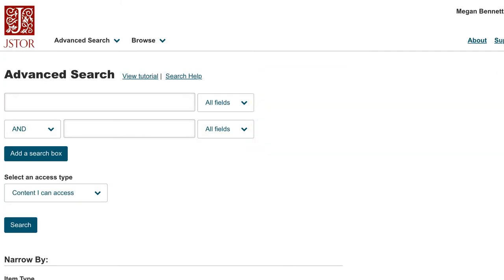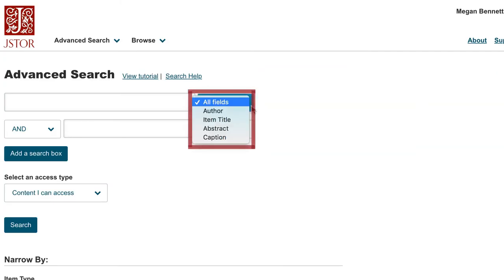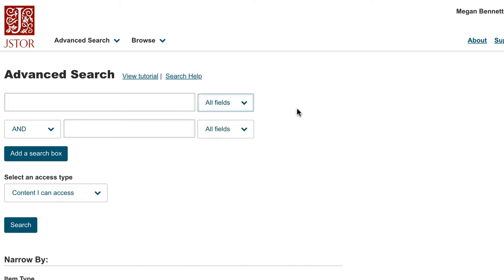If you use a field limiter such as caption, abstract, title, or author, JSTOR's advanced search feature has a quirk: you will have to restart a search instead of changing it within the search results.